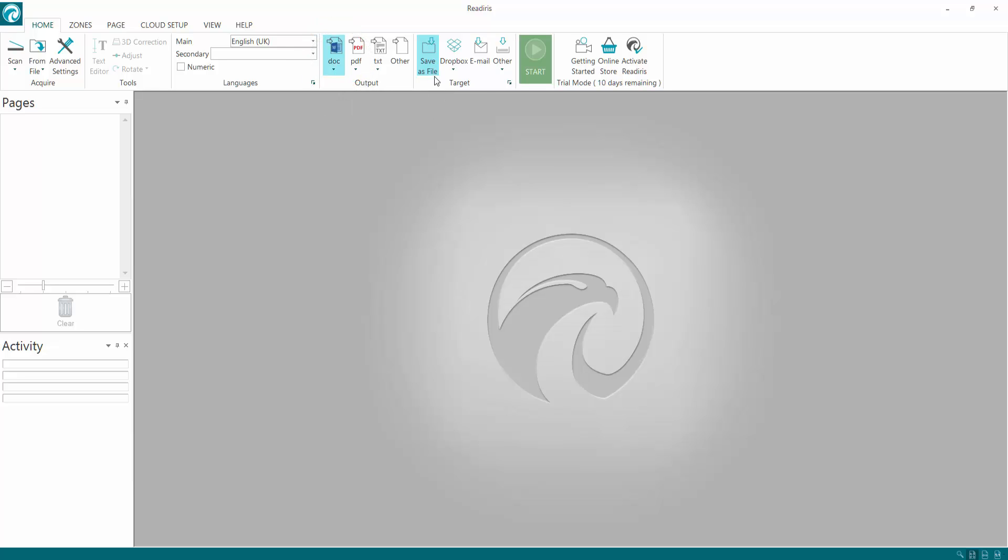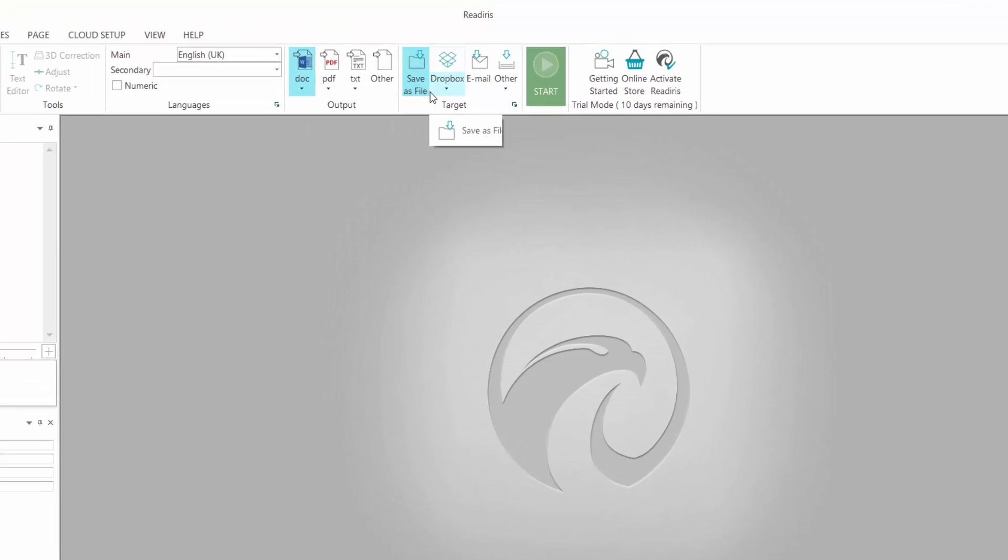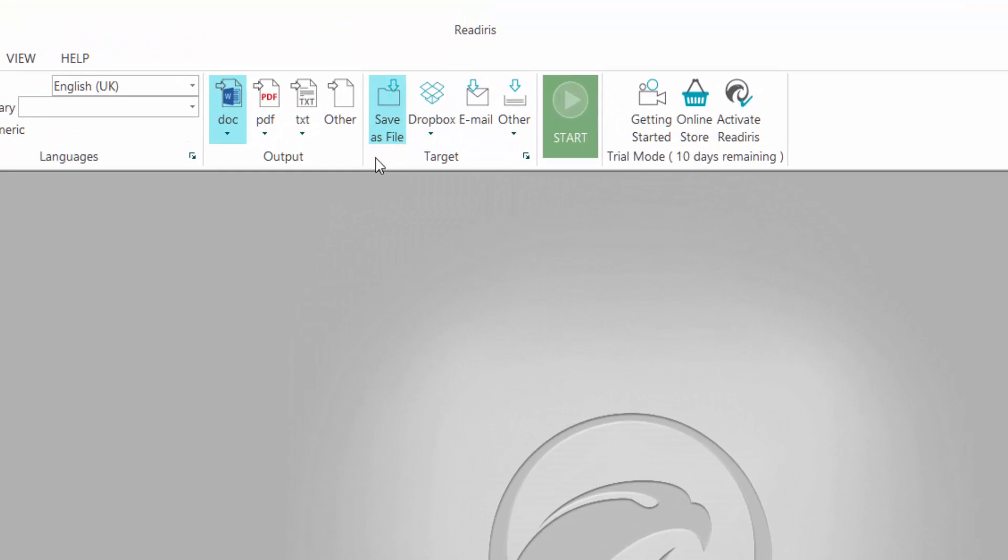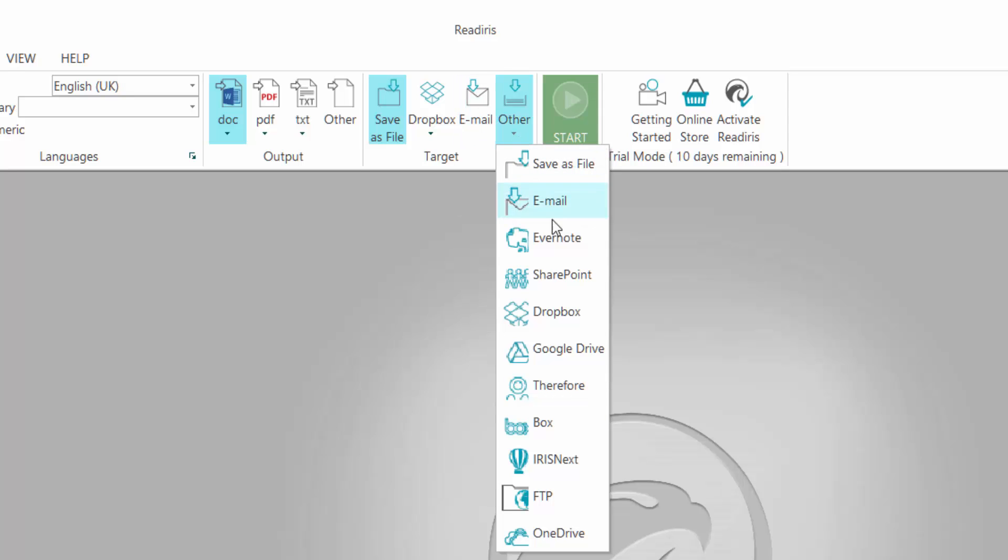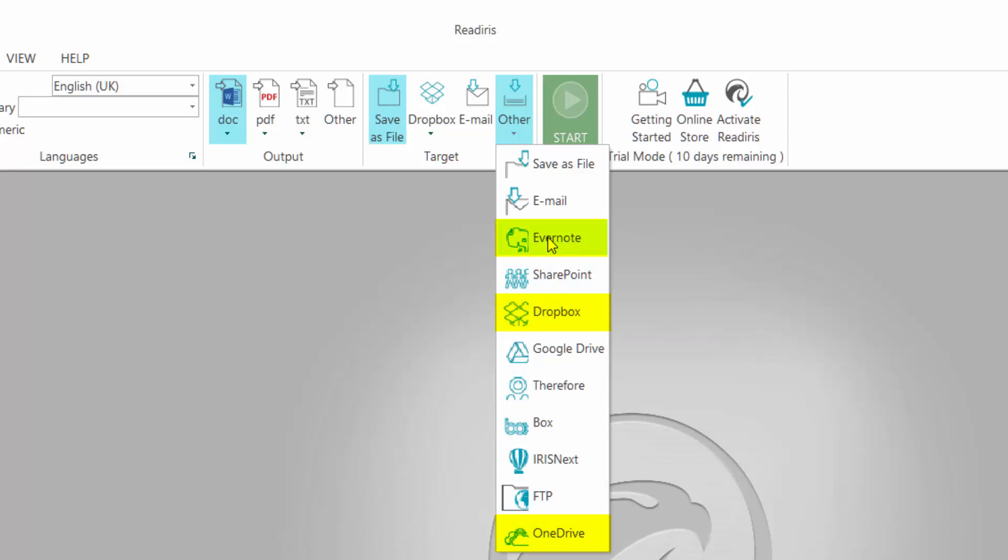And then I need to choose where I'm going to save it to. Now I'm going to go to target. Really handy options here - you can either save it to Dropbox, straight to an email, or if you click other: Evernote, SharePoint, Dropbox, Google Drive, Box, IrisNet, File Transfer Protocol, or OneDrive. I tend to use Dropbox, OneDrive, and Evernote.